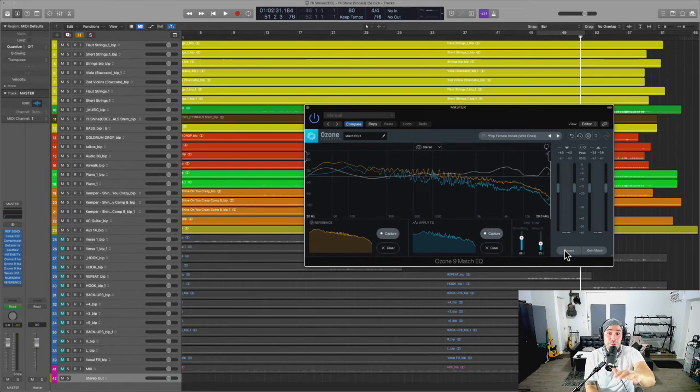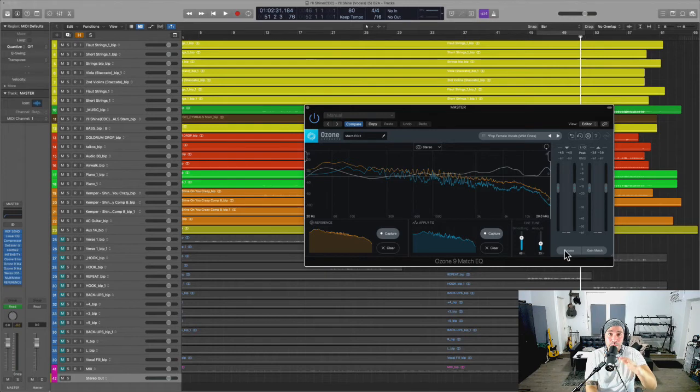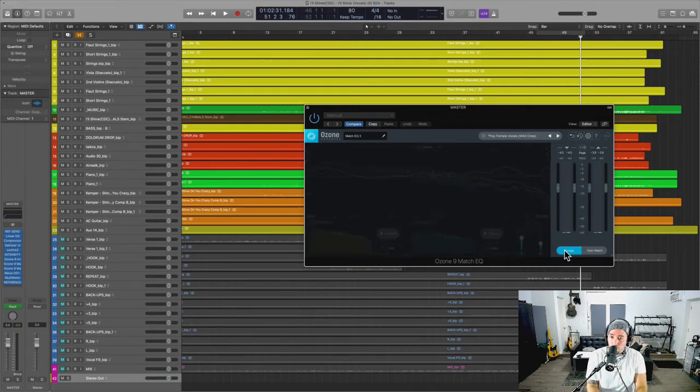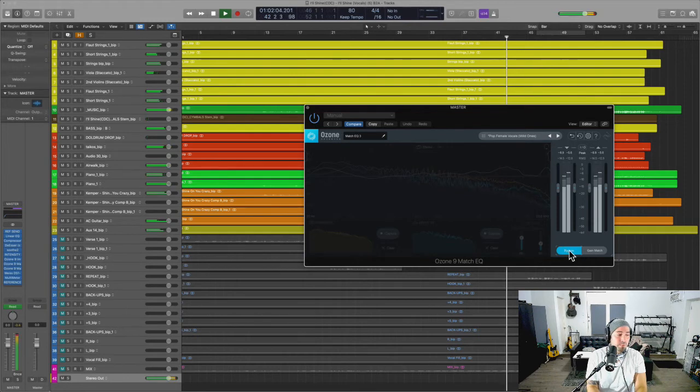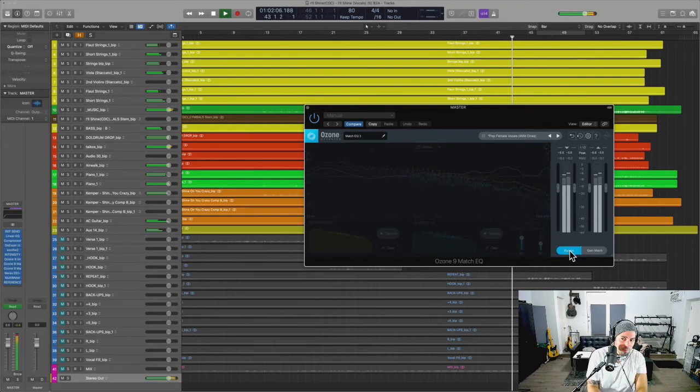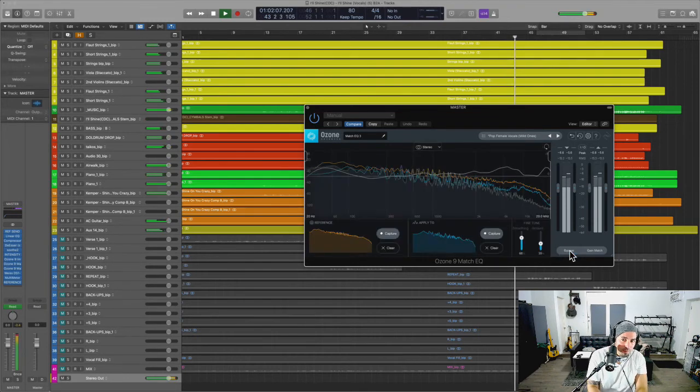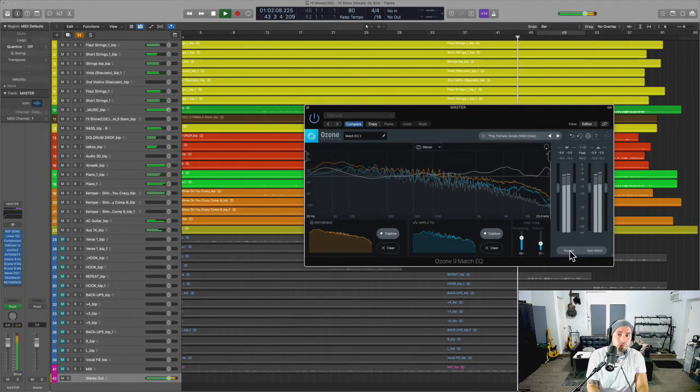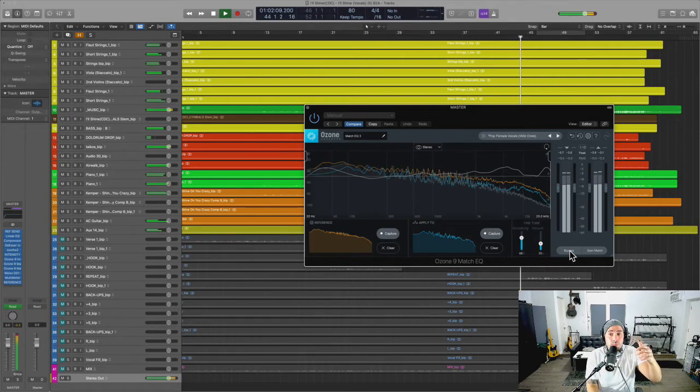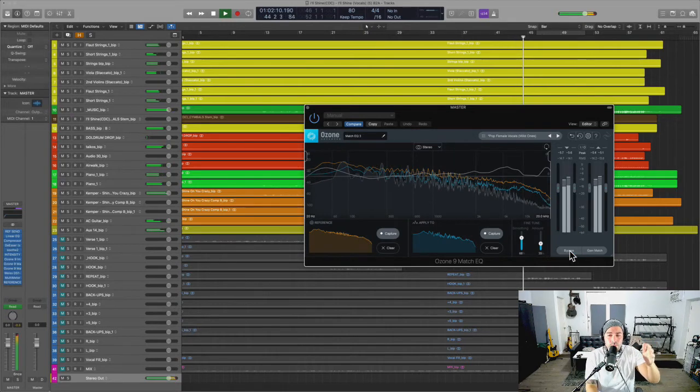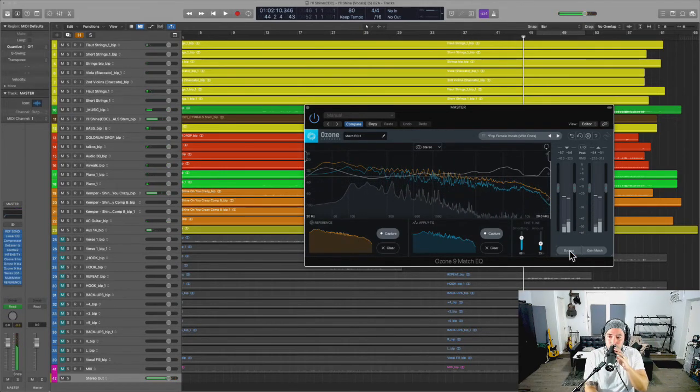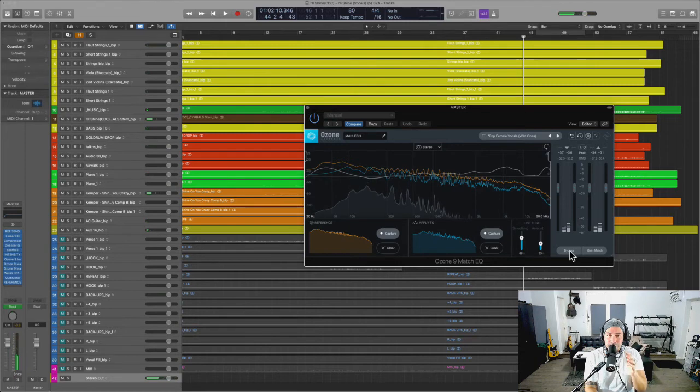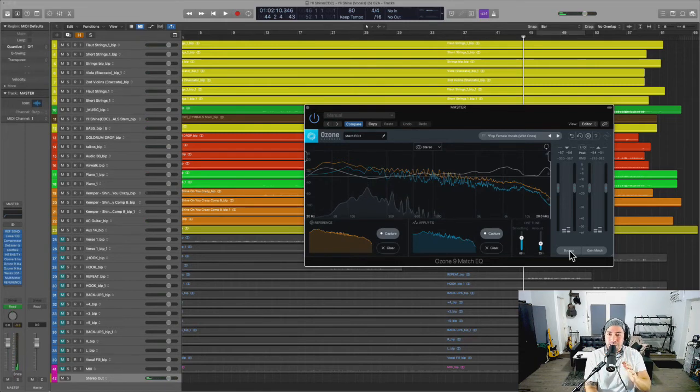If you guys have any other recommendations when it comes to Match EQs, please put them in the comments. But again, here's before... Yeah, I get to really hear those transients come out in a way that I just do not hear when this is bypassed.